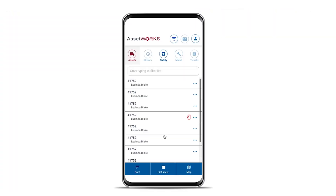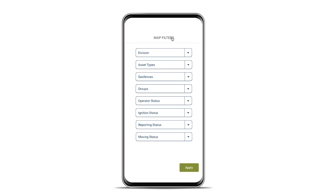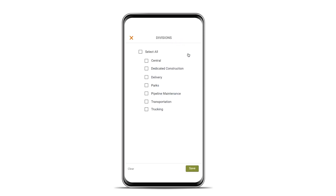We've also incorporated many of these great features into our mobile website for managing your fleet on the go, including your list of assets and operators, map filters, and quick history.